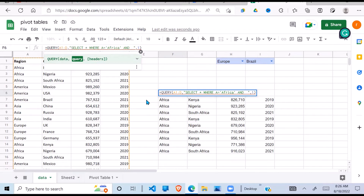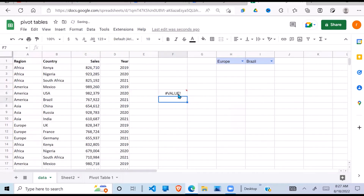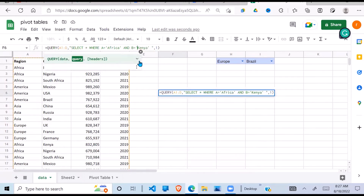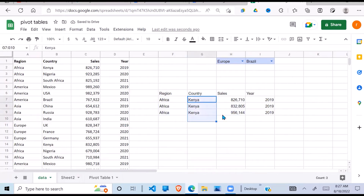Next, I also want to filter by country. Country is in column B, so I add AND B = 'Kenya' — using single quotes again. I left out the closing single quote at first which caused an error, but once corrected, it selects Africa and Kenya as the country.